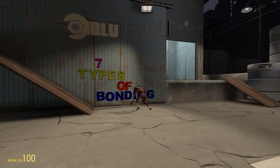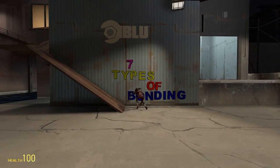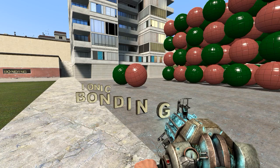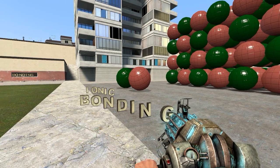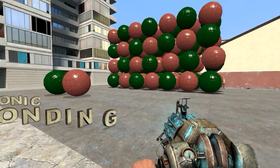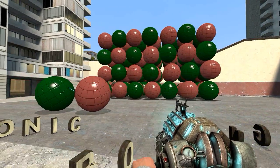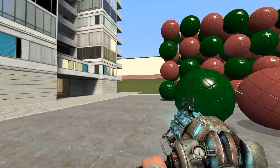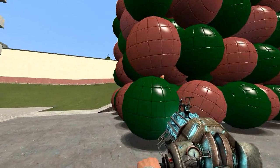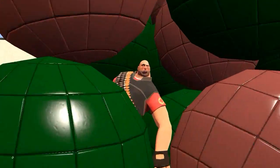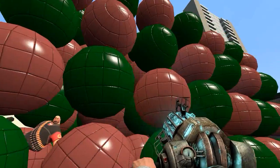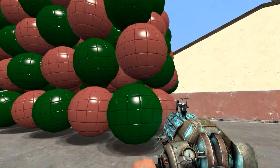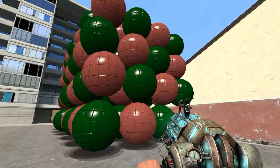Seven types of bonding — let's see if we can do this without too much frustration. Kicking off with ionic bonding. Those are positive and negative ions up there. Normally the metals are positive and non-metals are negative — a strong sort of bond.